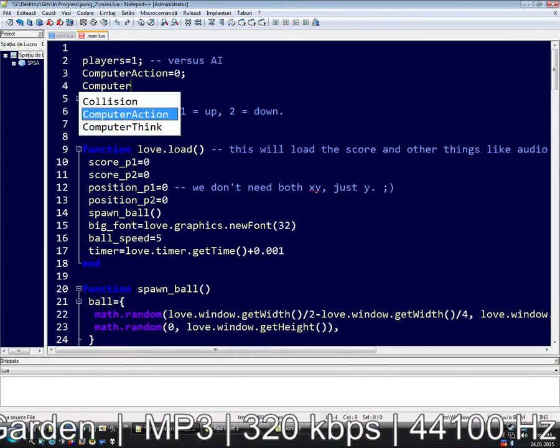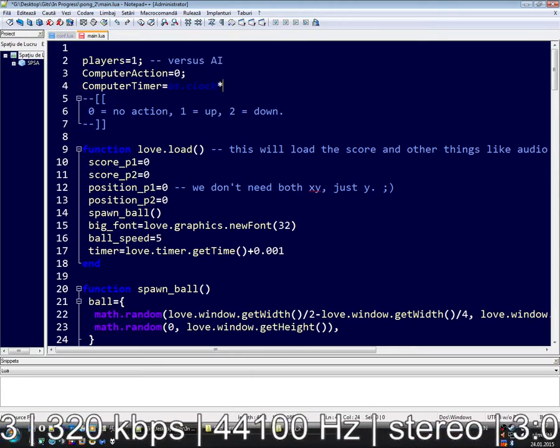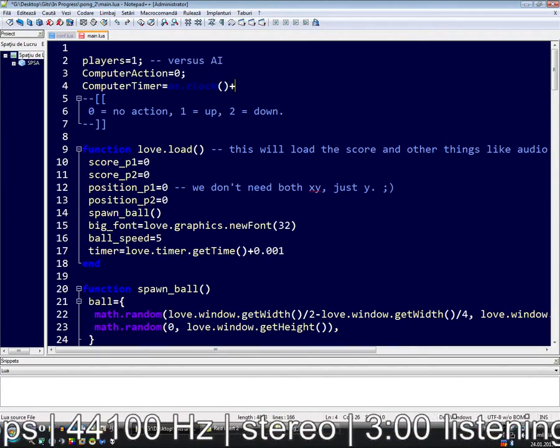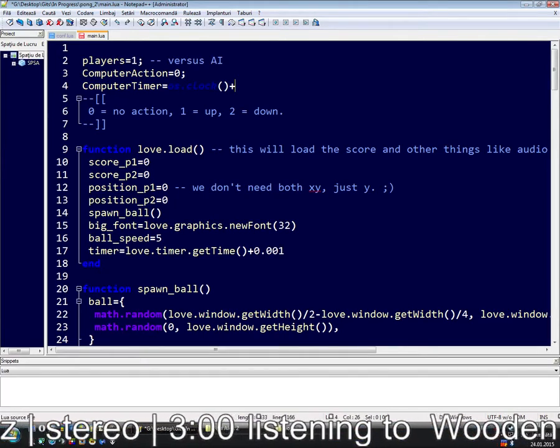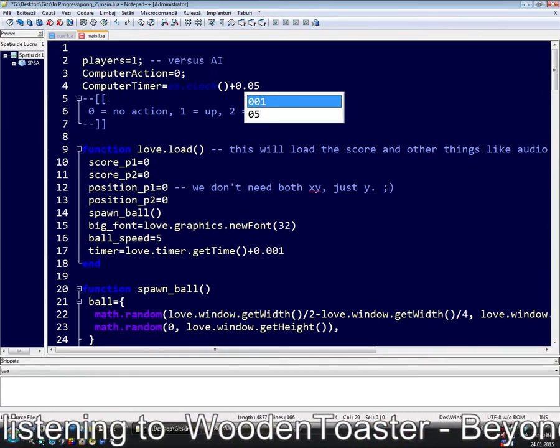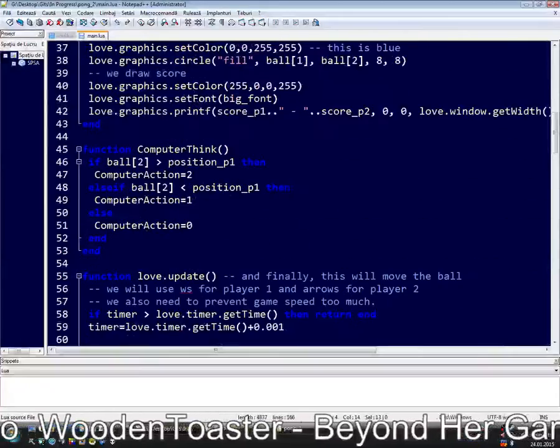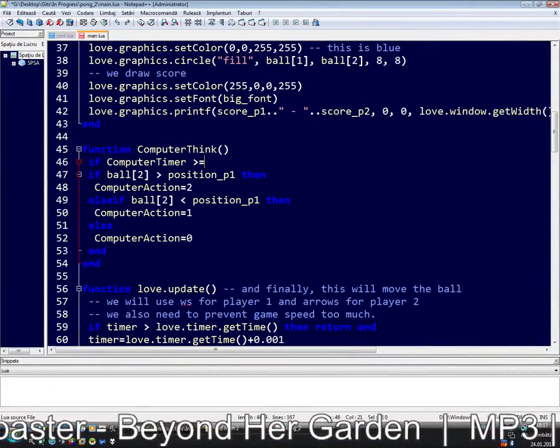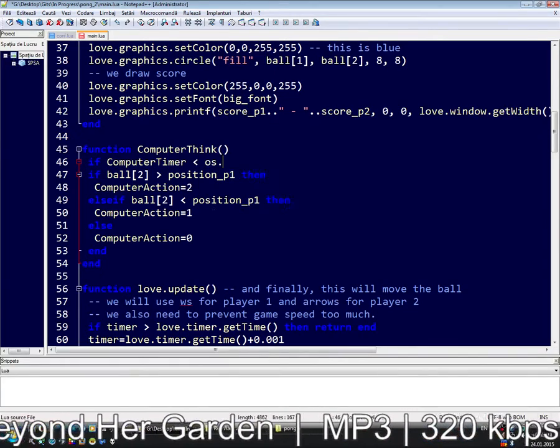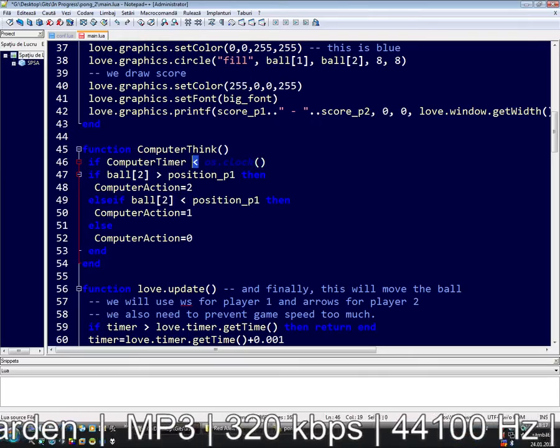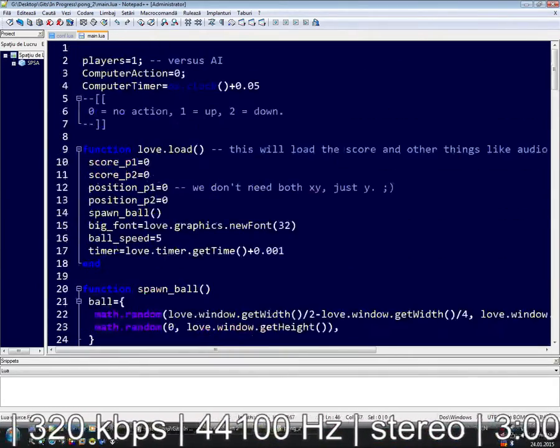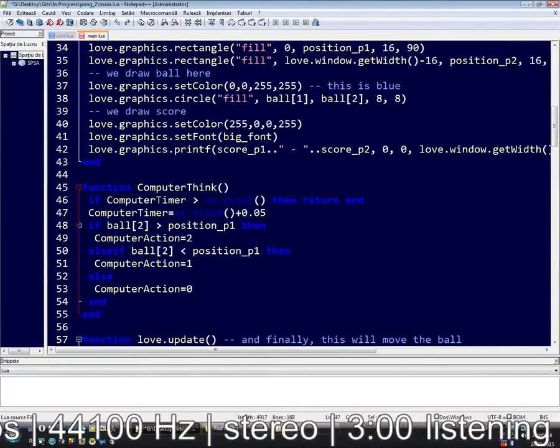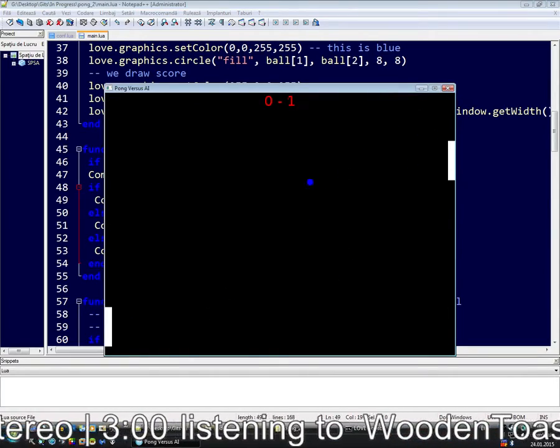Now we make a timer with os.clock. This is clock that counts from the start of application. Let's make the thing a bit faster. If computer think timer is smaller than os.clock, no this way, then return. So we do this.